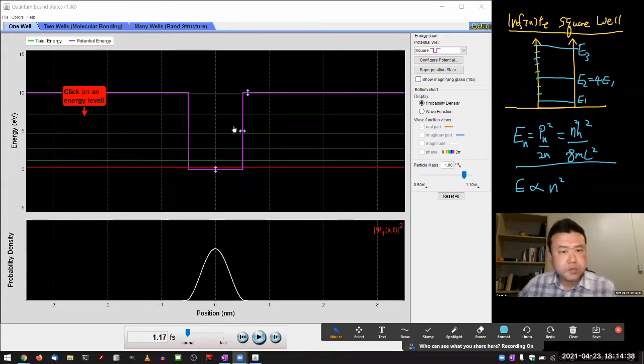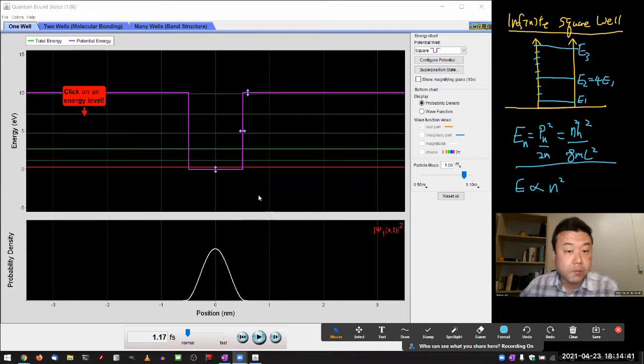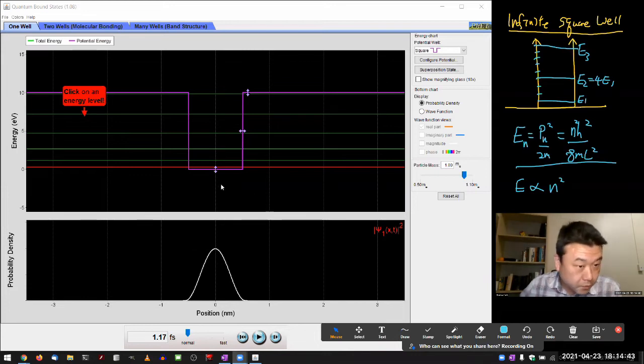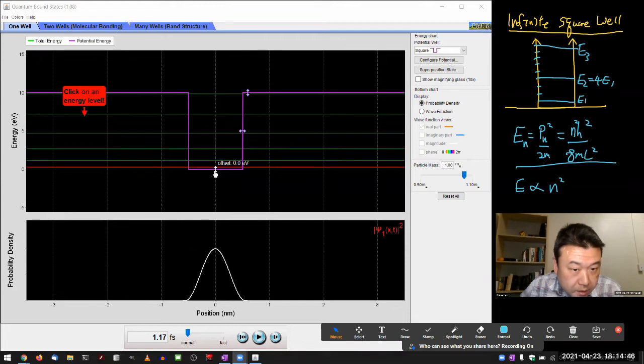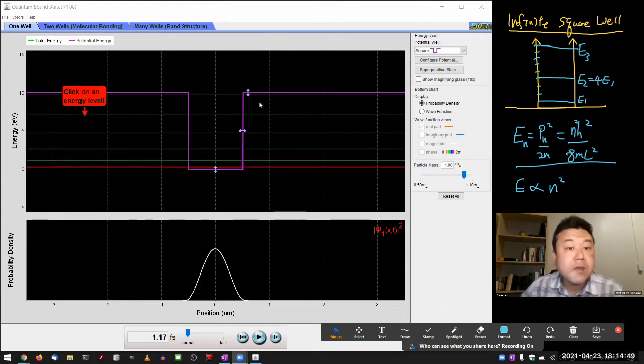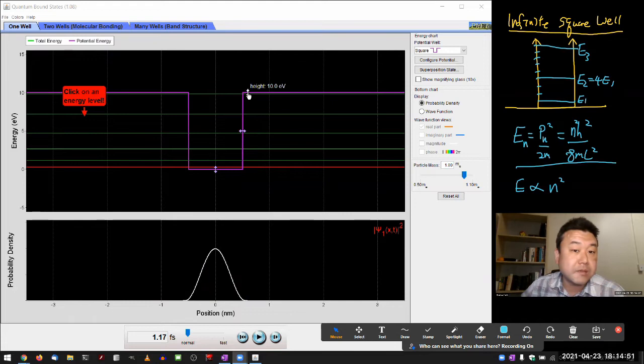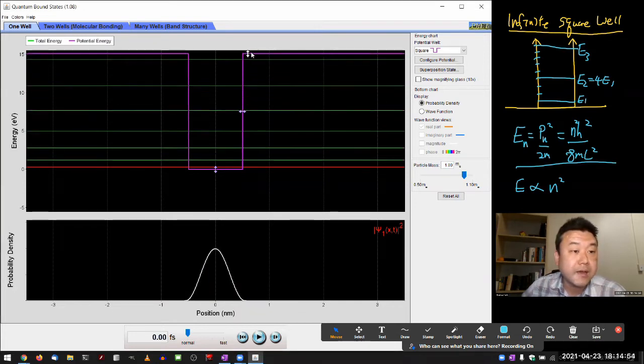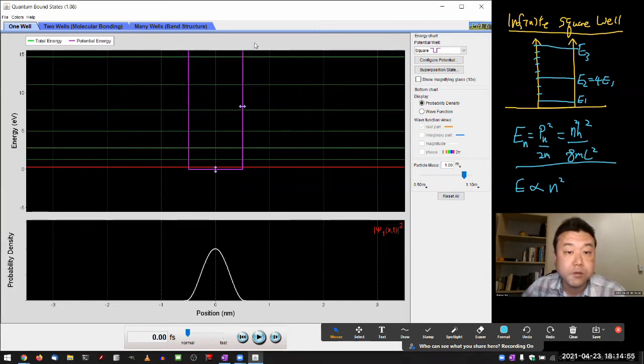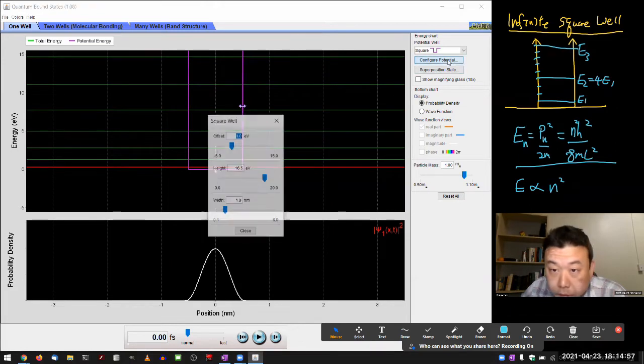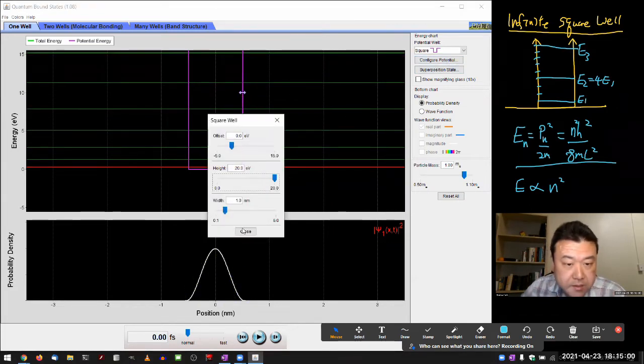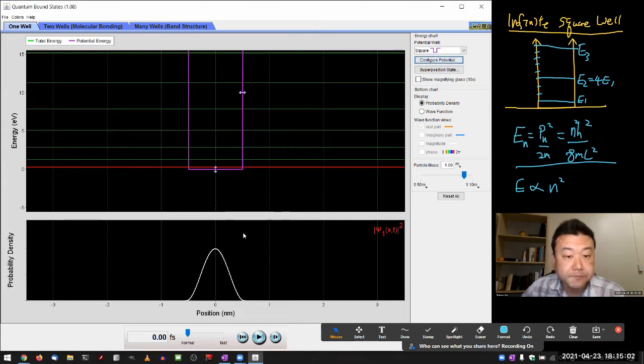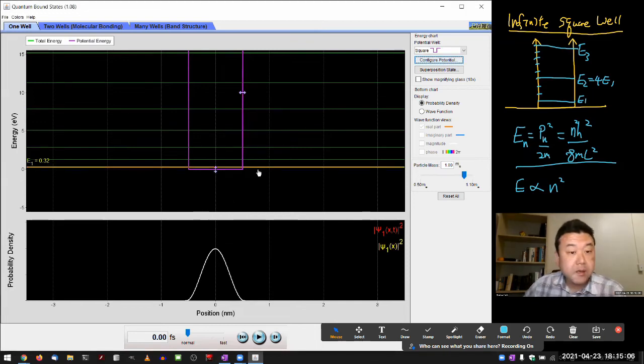So I expect to be able to replicate some of these features with this finite well if I set it up in a situation where it resembles the infinite square well better. The way to do that would be, this is already at 0 eV. I can just make this high potential barrier go as high as the program will let me. 20 eV is the highest I can set it to.